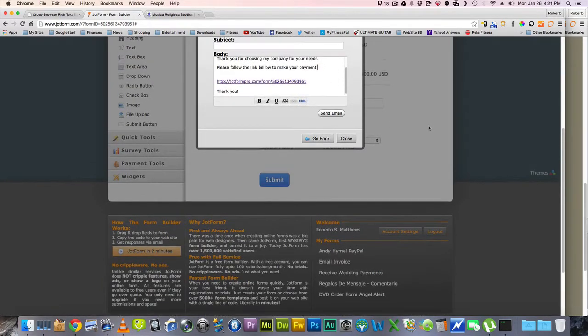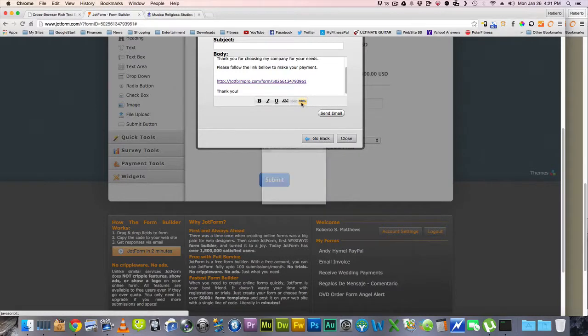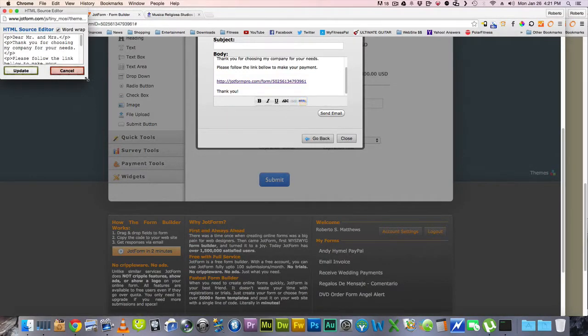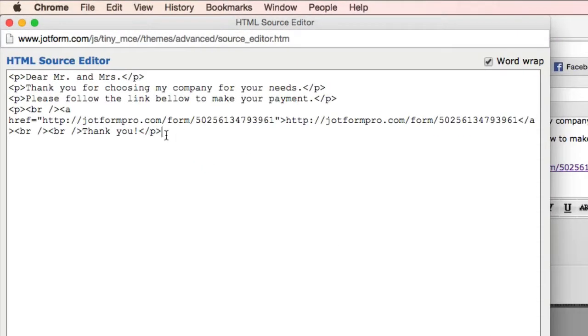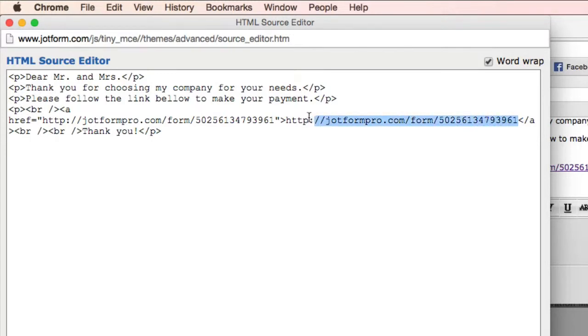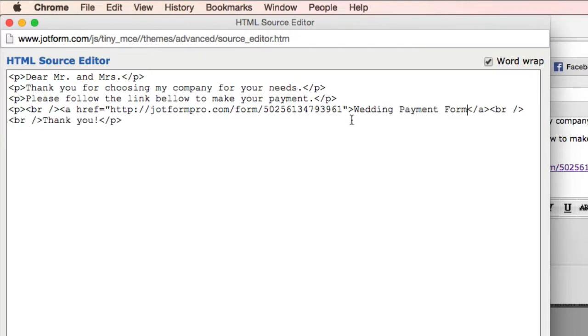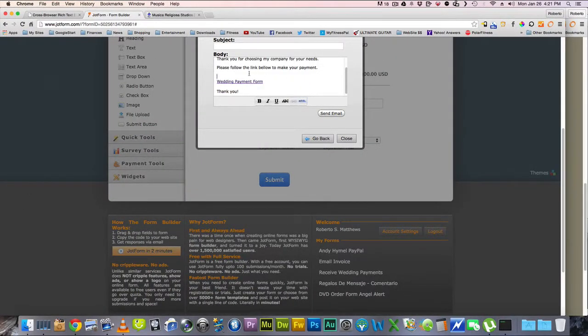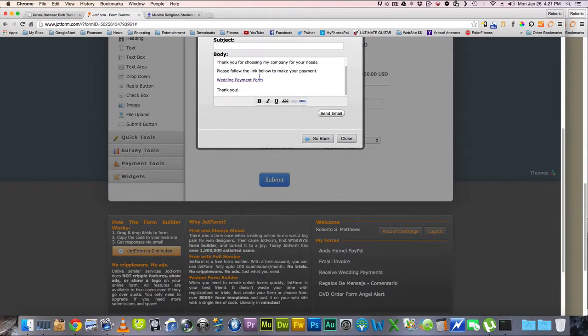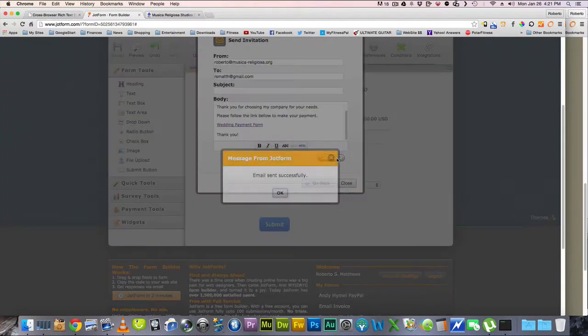Now, I don't want this to look like this JotForm here. So I'm going to go to the HTML, bring it out a little bit here. And you'll see the href right here. And then this is the text. So I don't want this to be this text. I want this to be wedding payment form like that. So update. And it's going to be the same link, except it says wedding payment form. Thank you. And then I could send the email.